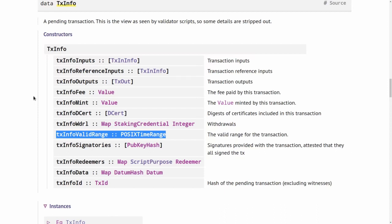It's important to note that this only applies to the transaction itself, not to Plutus scripts validators. So in the transaction itself, if I set a definite upper bound for the time, it mustn't lie too far in the future. But in a Plutus contract, I can mention arbitrary dates. So I can easily have a Plutus contract where something has to happen or can't happen before a point of time 10 years or 100 years in future.